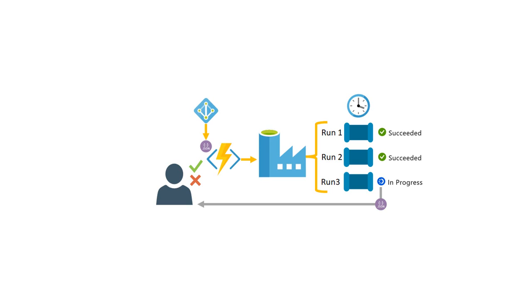An activity that depends on one or more previous activities can have different dependency conditions. For example: succeeded, failed, skipped, or completed.